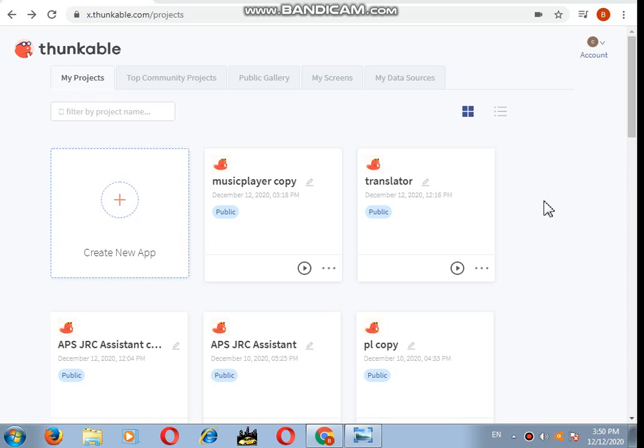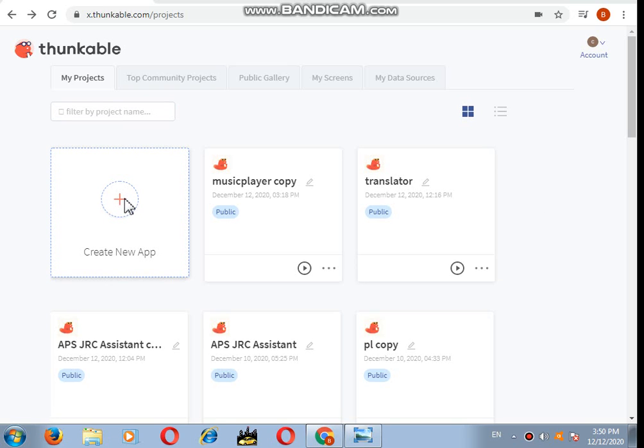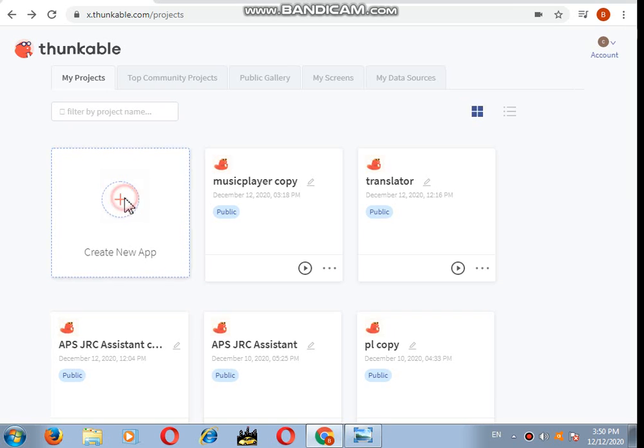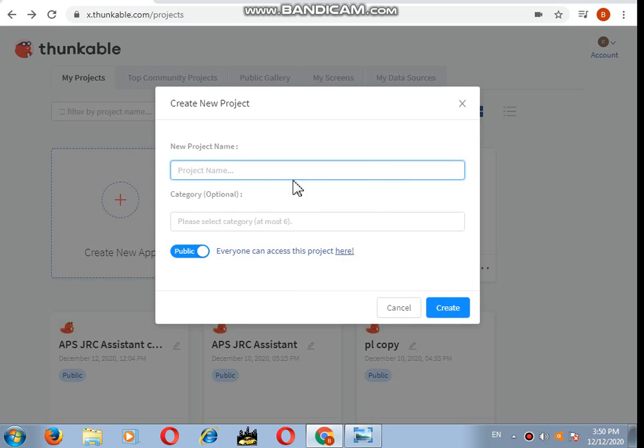Hello everyone, in this tutorial we will learn how to make a camera app using Thunkable. So let's start. For creating a new app in Thunkable, you have to click on this button and let's give a project name.